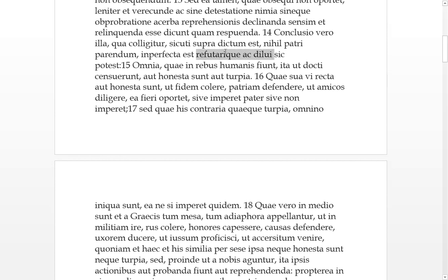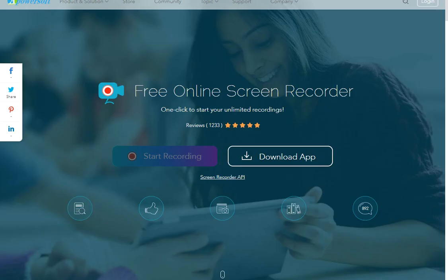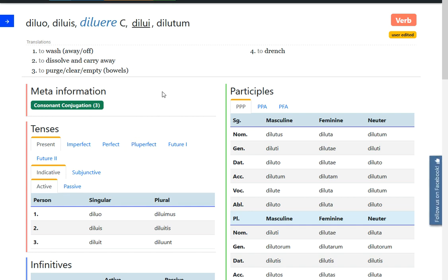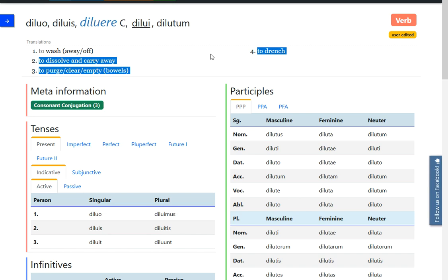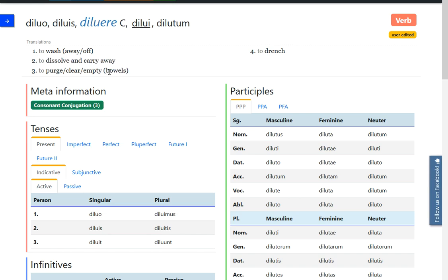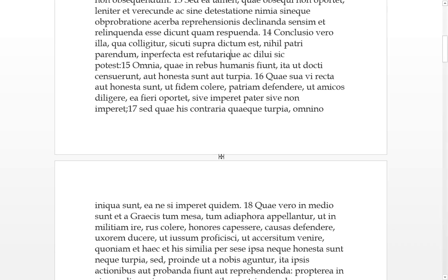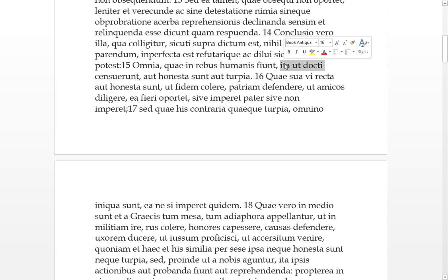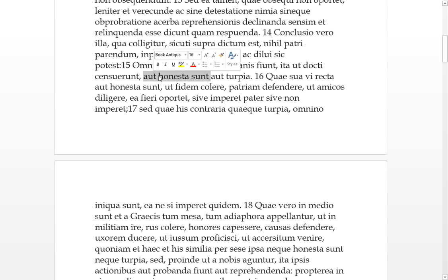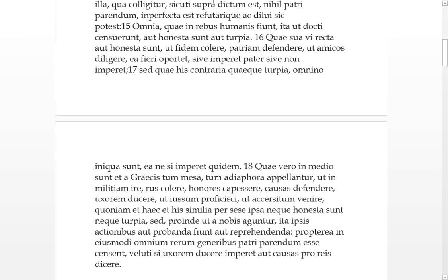So these are passive infinitives, diluo, you get dilute from the drench, but yeah to purge and clear your bowels, to wash away and dissolve and carry away, so that's what's inferred there. Fifteen. Everything which in rebus of humans, in the matters of humans, which they do, as the doctored people, the learned people, censuerunt, they've decided, is either honest or sunt or turpia, so they're honest or foul, the things that we do. There's no sitting on a fence.